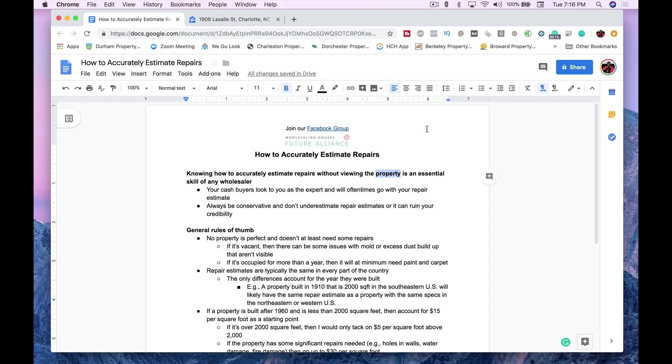Most of the areas where my joint venture partners are located, all of the houses are built after 1960. And if any are built before then, there aren't any red flags that come off as far as the structural components in the house that make me think that it'll take a lot more to repair the houses. So, let's go ahead and go into how I would calculate the repairs on a few properties. But before we do that, let's talk about a few general rules of thumb.